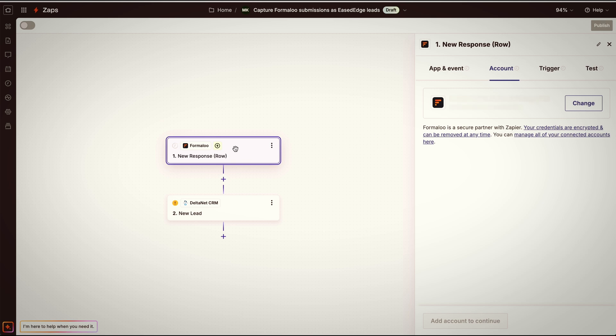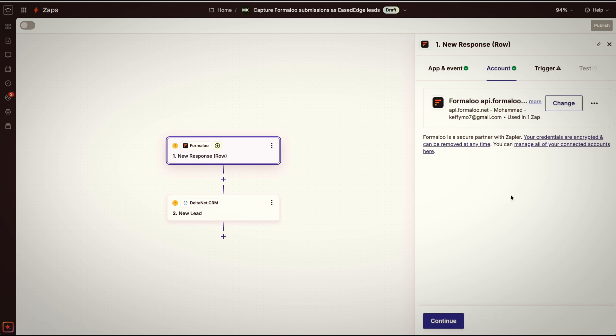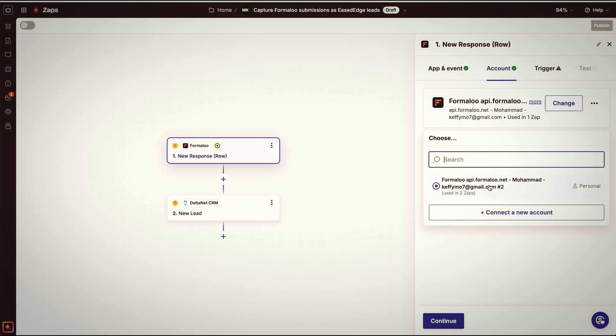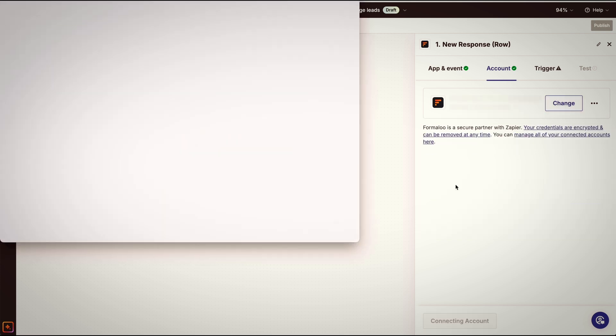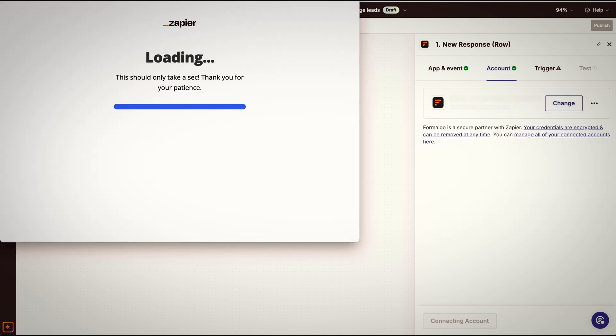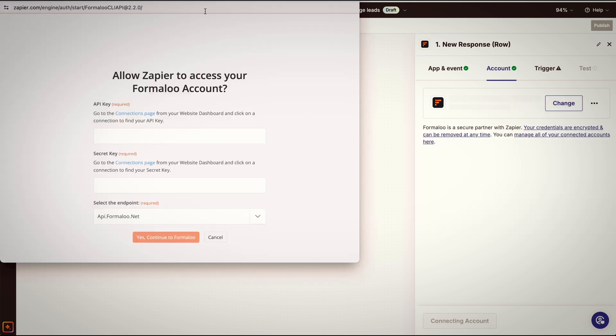So as you can see, my account is already connected, but you can always click on Change, and then add a new account, or change your account. It will ask you for API key and secret key.